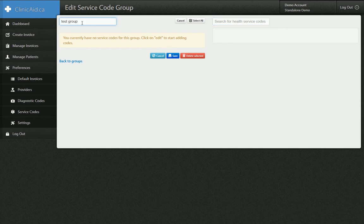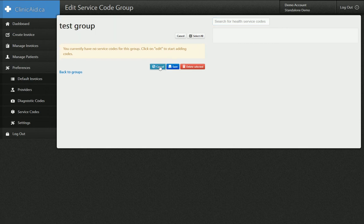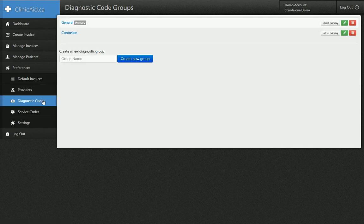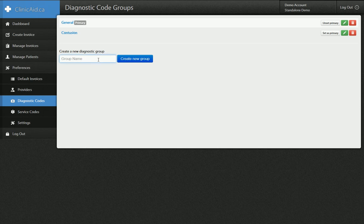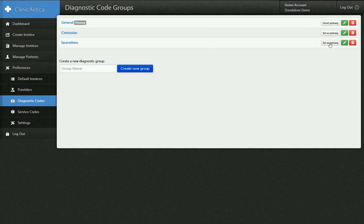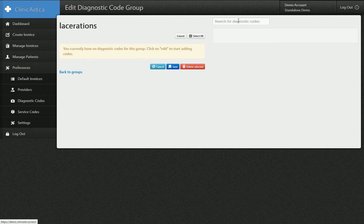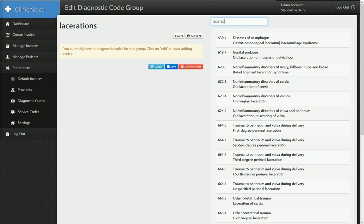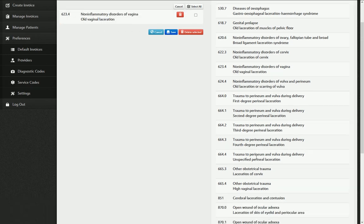Also, if I want I can click on the name of the group and change the name. So that's your service codes, and the diagnostic codes work the exact same way. I have two sets of diagnostic codes — the general set here is my primary set, and I have a contusion set as well. But if I wanted, I could create another one for maybe lacerations and click create. The group adds, then I can click the edit button and start adding diagnostic codes to it. So if I type in lacerations, I can add these laceration codes.